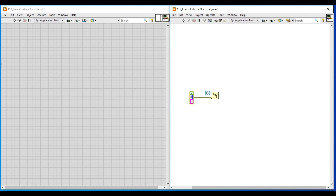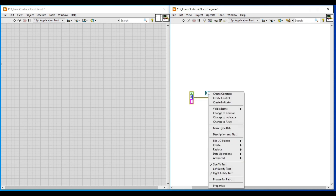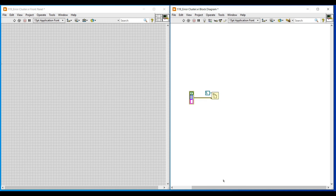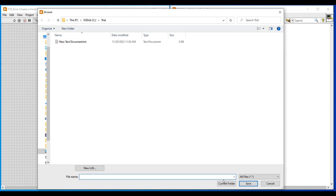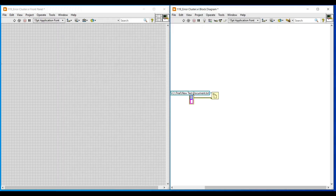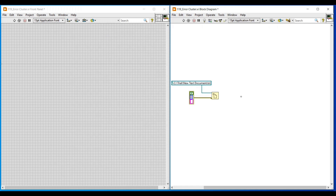If I do a right click on it and select browse for path, the files stored on our system will get opened. Here we have to select the required file so that its file path will get added in the constant connected to the file path terminal.